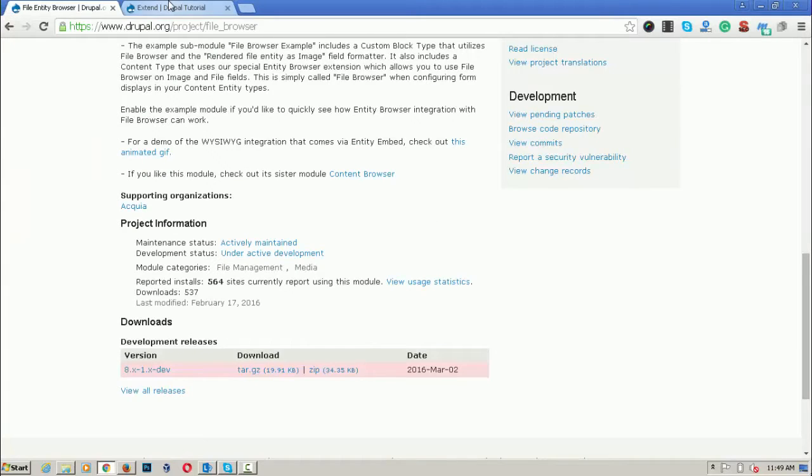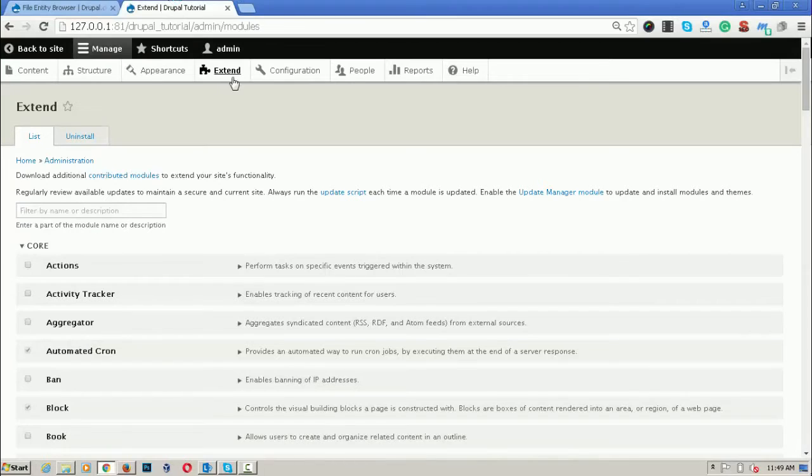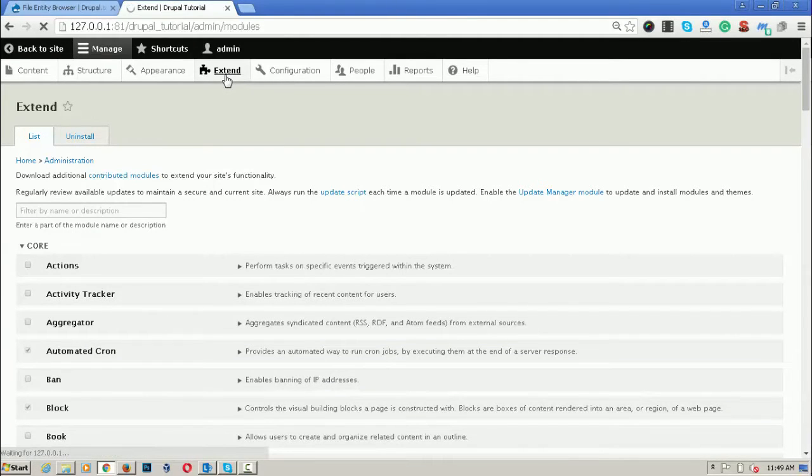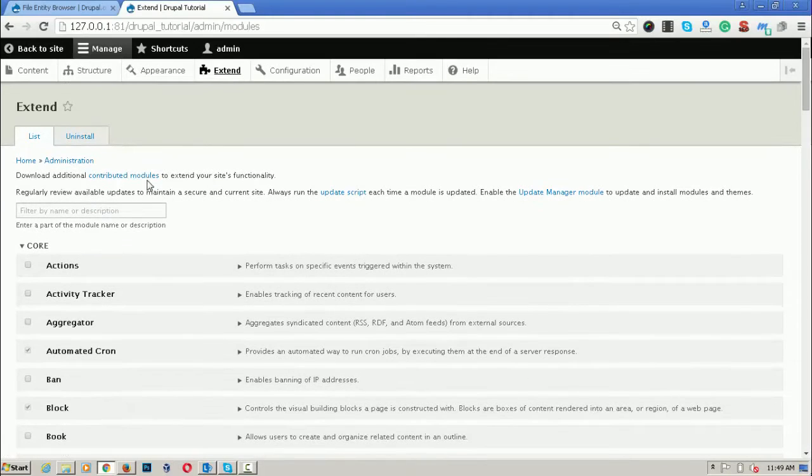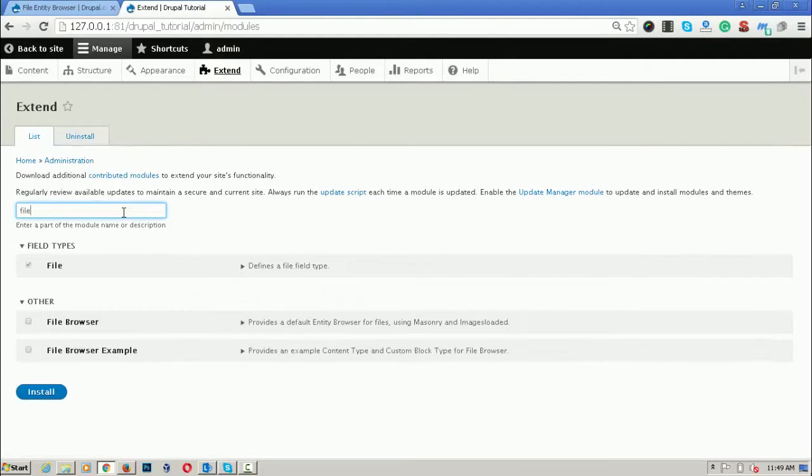For enabling the module, go to the administration panel and click on extends. Search for this module file browser, this is the module.